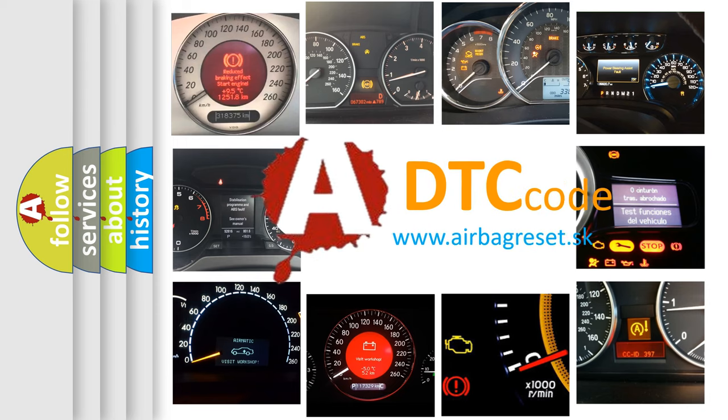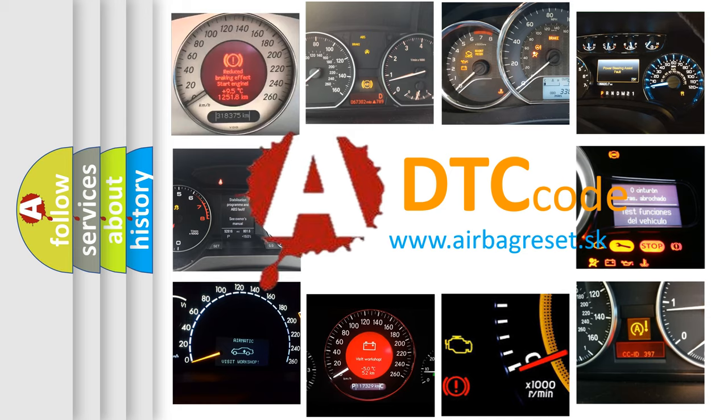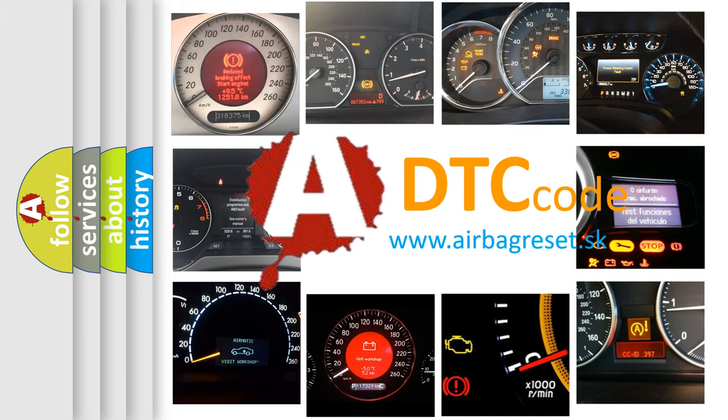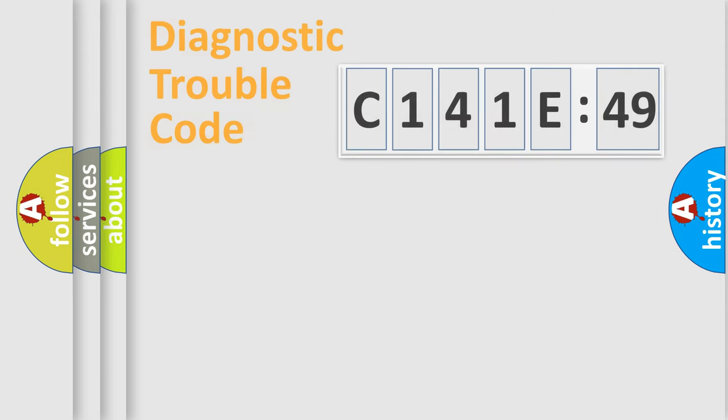What does C141E49 mean, or how to correct this fault? Today we will find answers to these questions together.